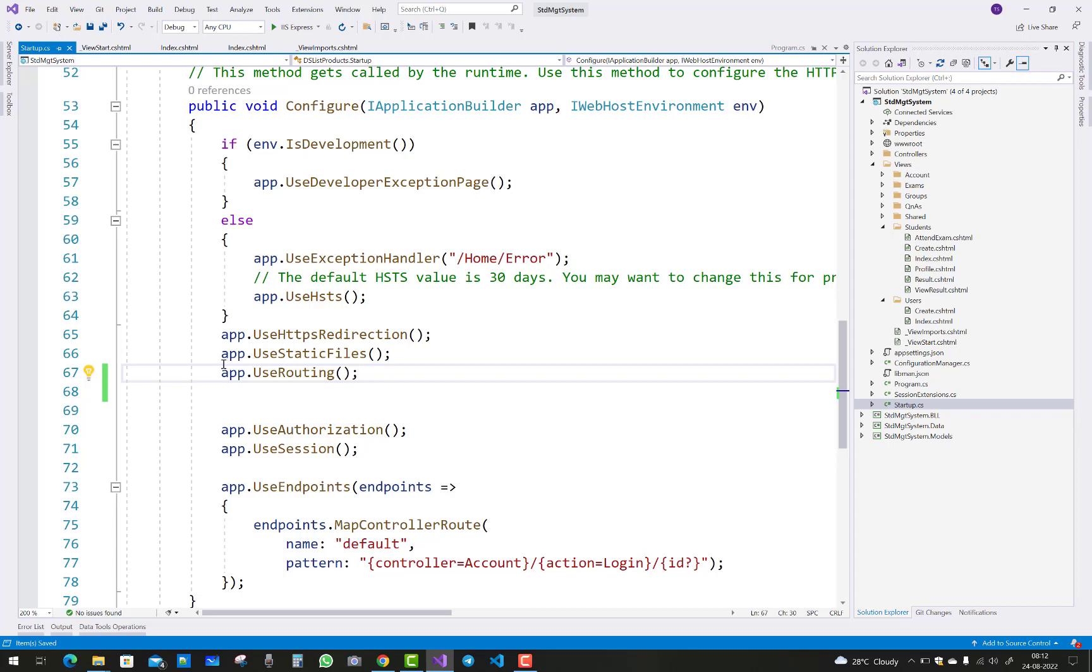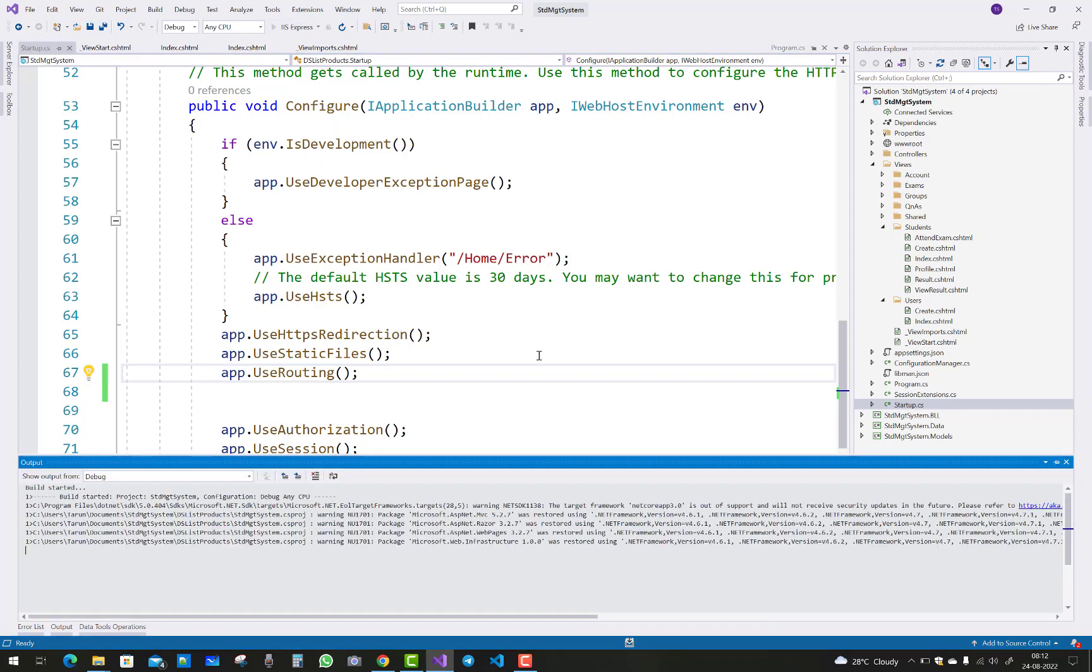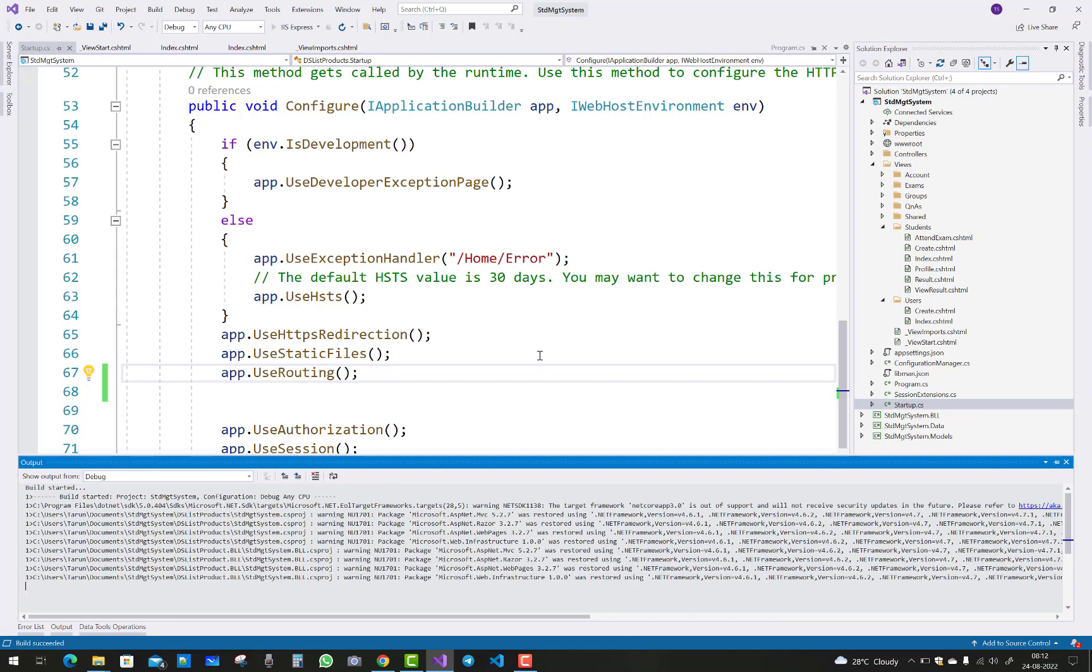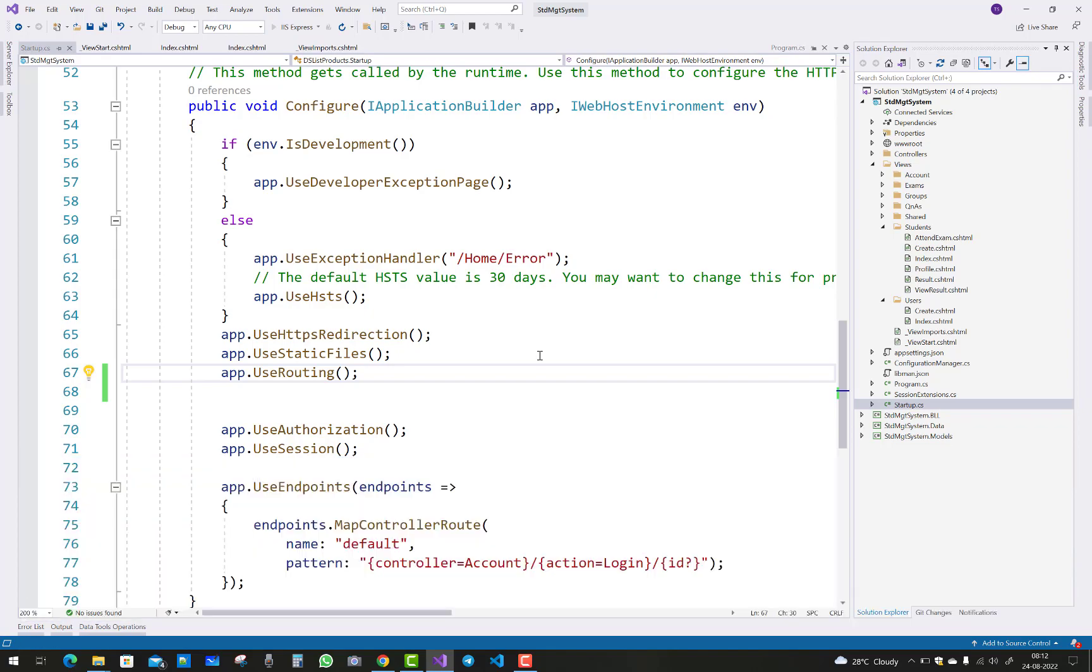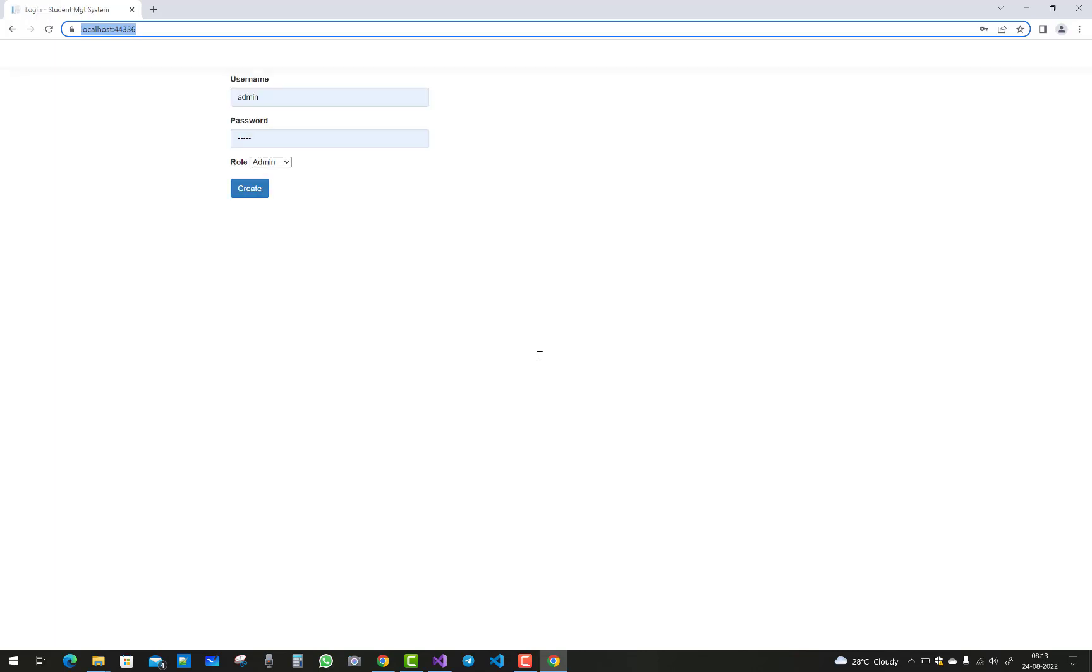So add this middleware inside your Configure method and resolve your problem easily. Just add app.UseRouting in the middleware.